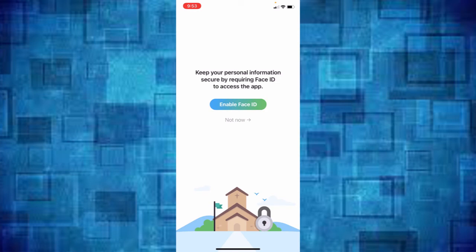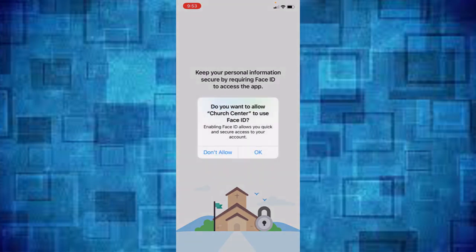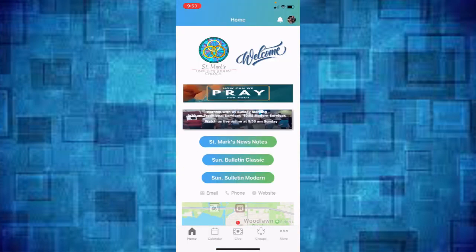It will then give you the option to enable Face ID and you can go ahead and enable that and say okay and there you are, you're on our page.